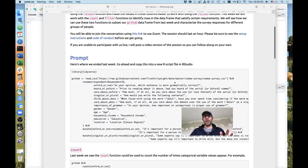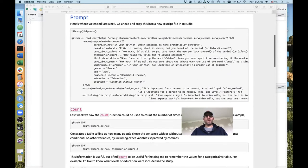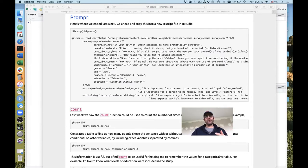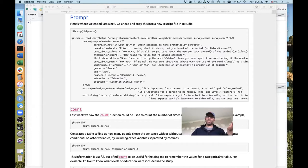If you weren't able to join us last week, we talked about the rename and recode functions that we used to modify a data set from the study that 538 conducted, and then we used those functions to get our data frame to be easier to work with.